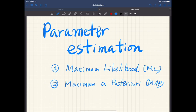Today we are going to study some techniques for parameter estimation and we deal with two methods. One is maximum likelihood, which is a frequentist approach, and the other is maximum a posteriori or MAP estimation, which is based on Bayesian statistics.